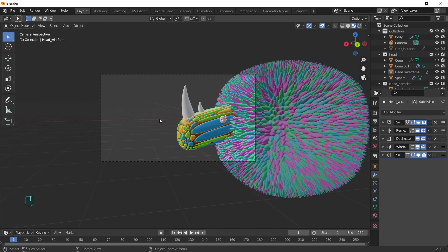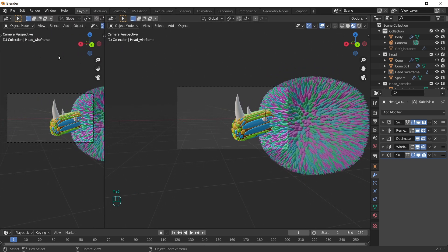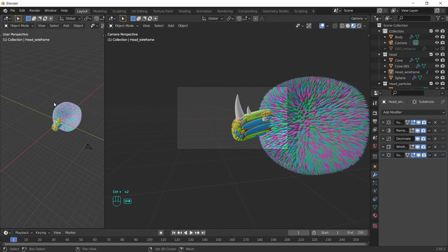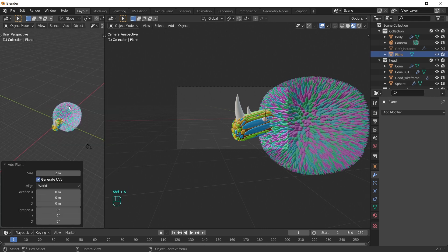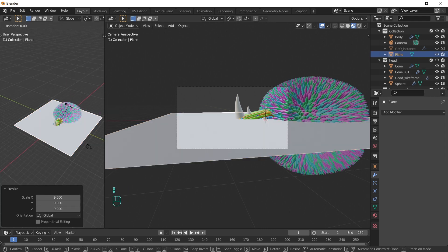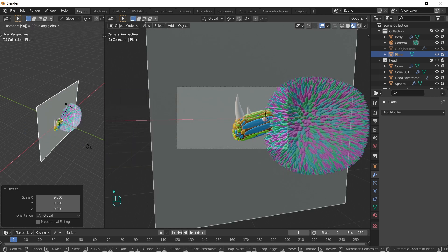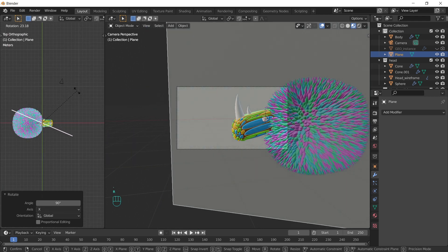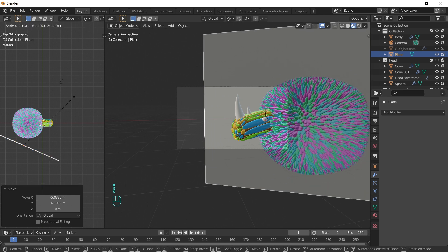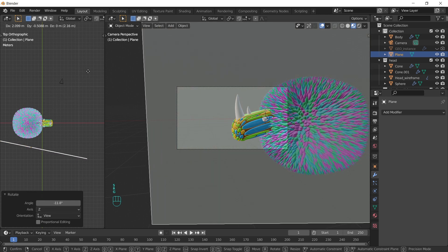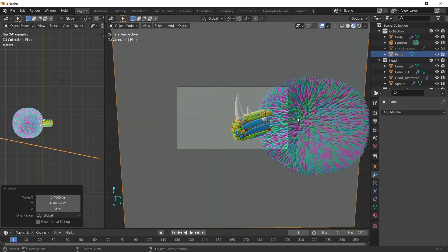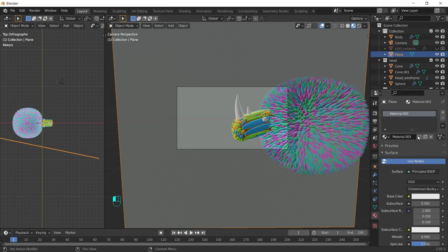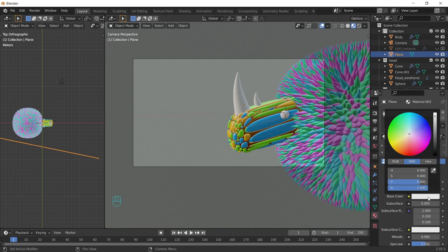Time to set up the scene. We can open one more window just to make everything easier, add a plane, scale it, rotate it on x-axis. We can change the background color.